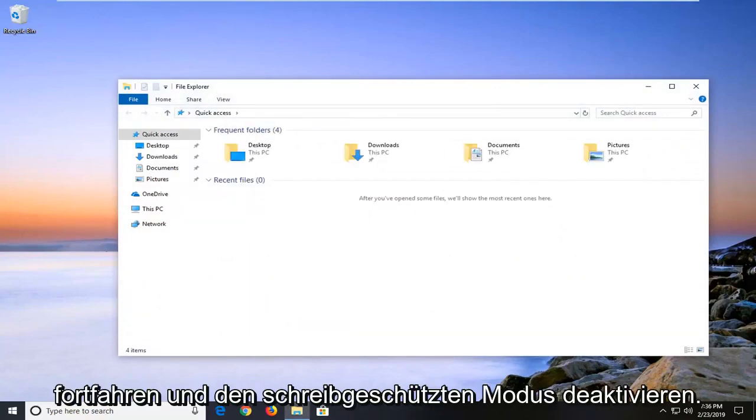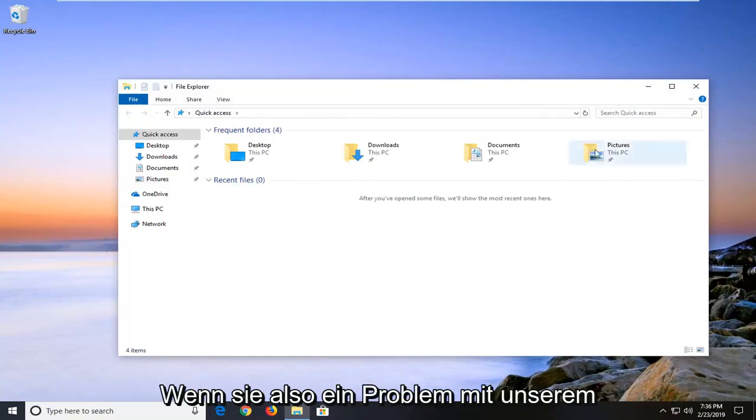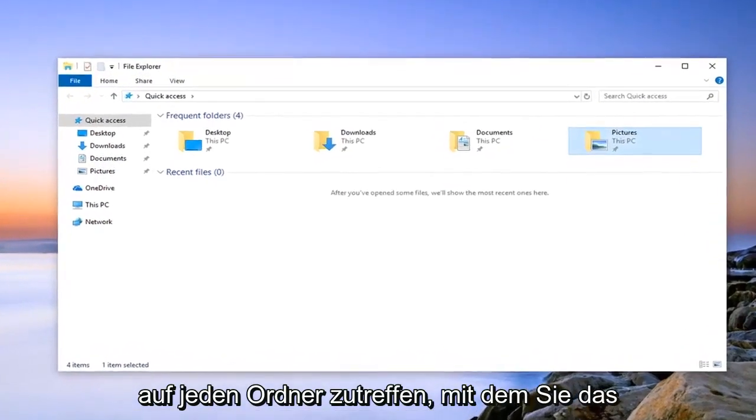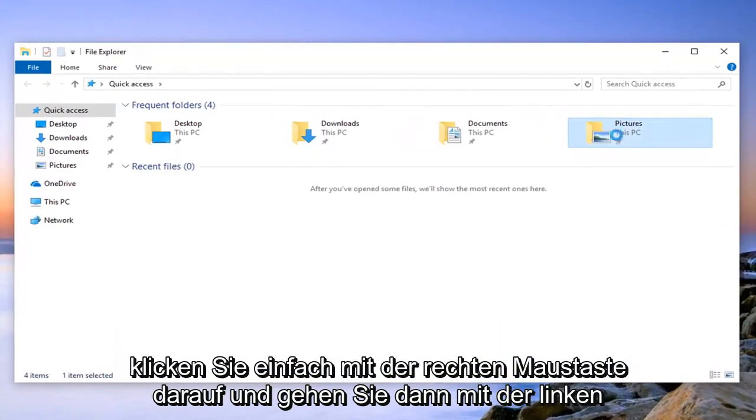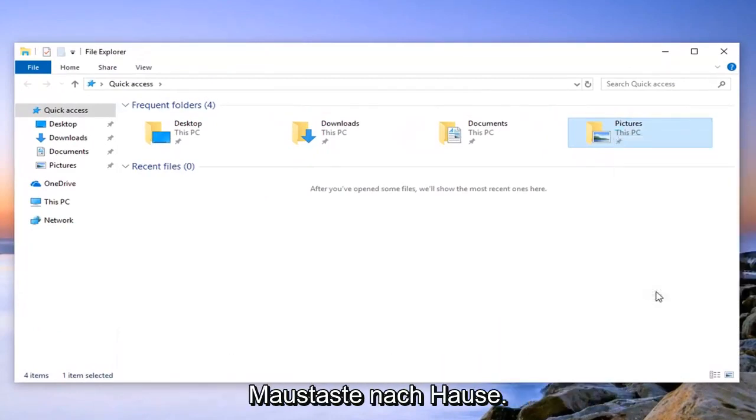We're going to disable the read only mode. So let's say we're having an issue with our pictures folder here but again it could apply to any folder you're having an issue with. You want to right click on it and then left click on properties.